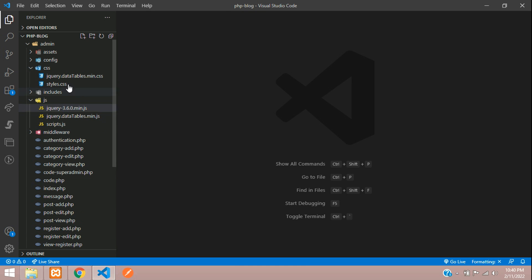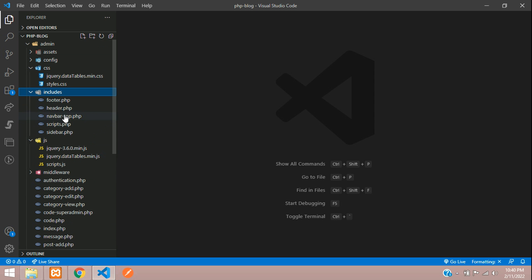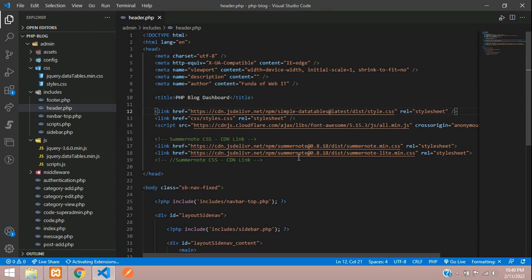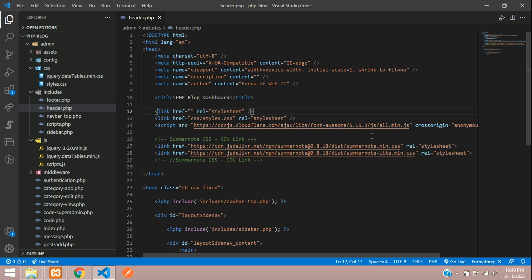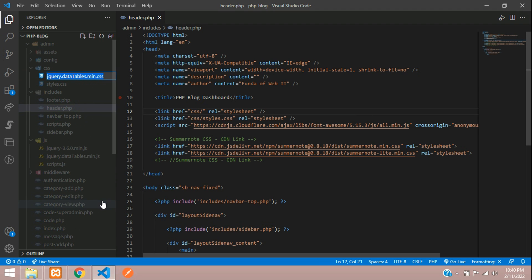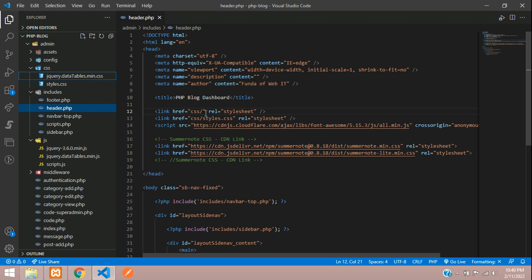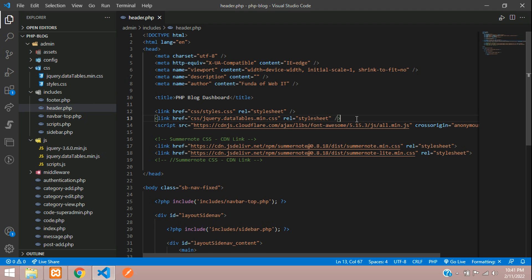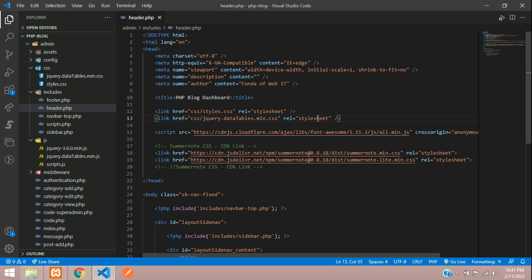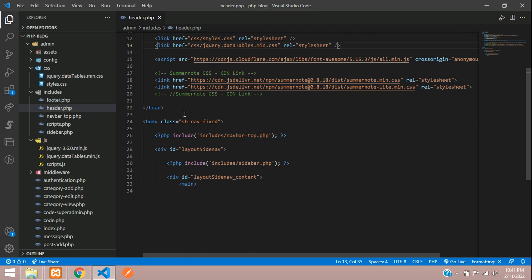Now we need to link these files. Go to includes/header.php and link the DataTable CSS file. Inside the CSS folder, add jquery.datatables.min.css — place it after your style.css. Paste the link tag after style.css.